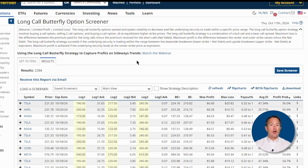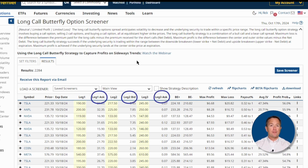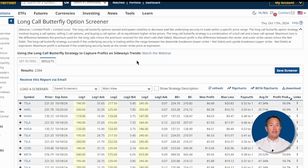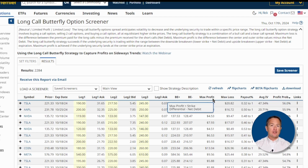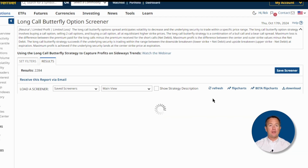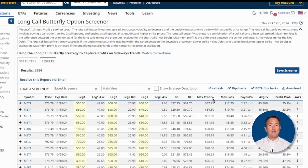From here, you'll get all the most important trade details like expiration dates, strike prices, premiums, max profits and losses, and the probability of profit right here. You can click on any of these columns to change their arrangement. For example, I'll click on max profit to arrange it from highest to lowest.